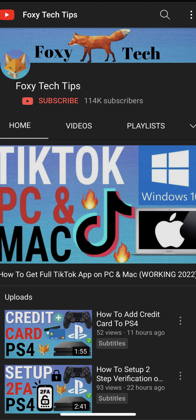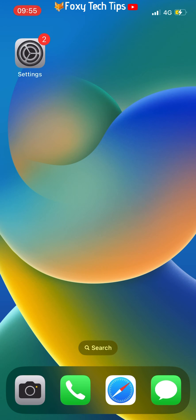There is actually no way of seeing the subscribers to your channel using the YouTube app or YouTube Studio app for mobile. It is possible to see your subscribers, but you need to use a web browser.